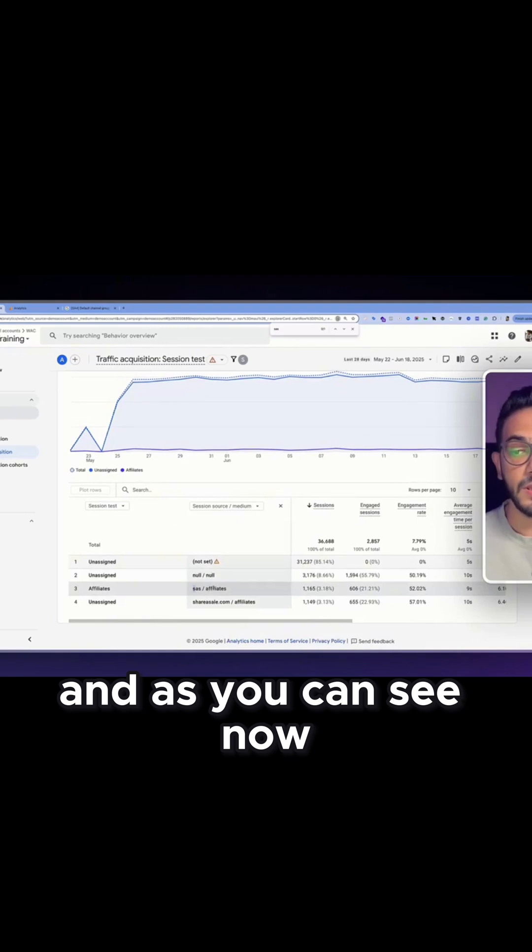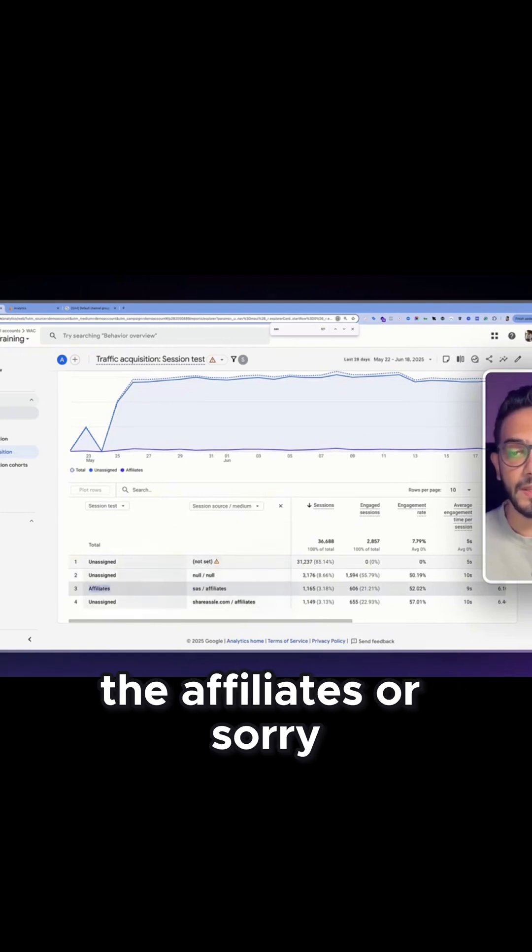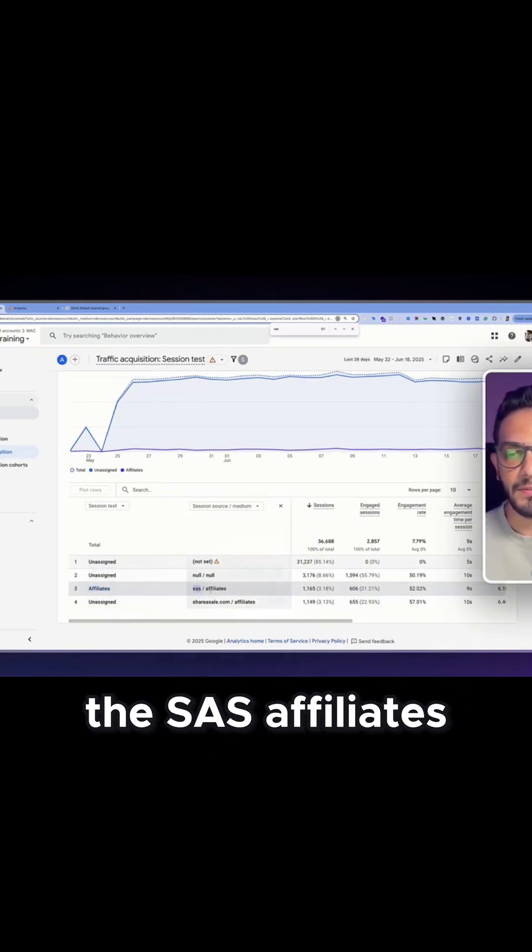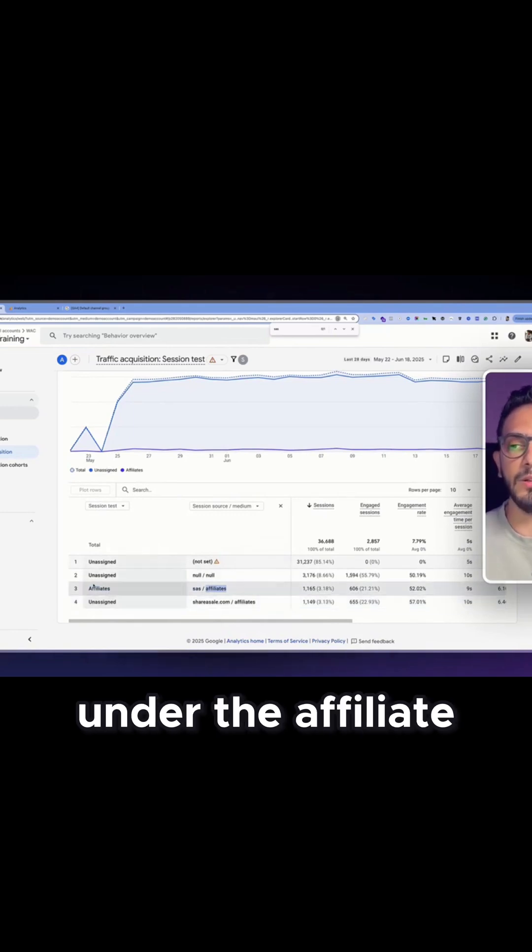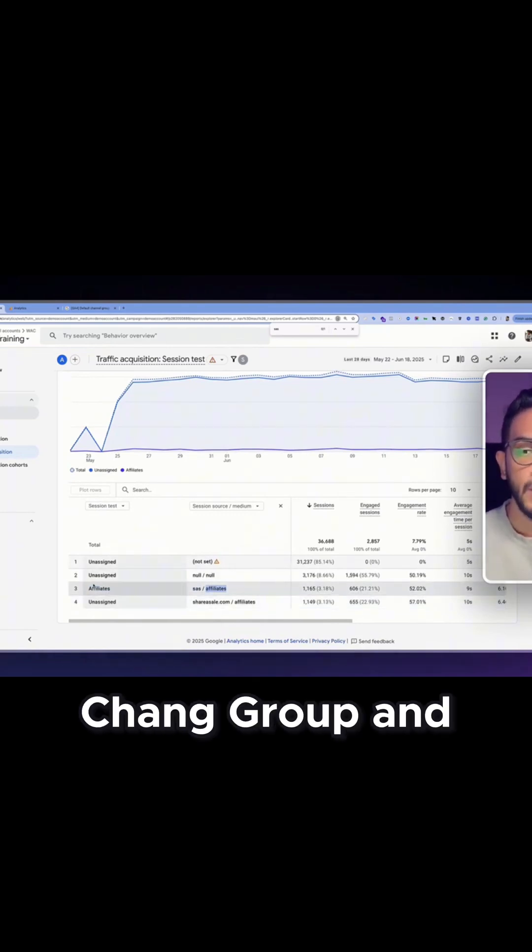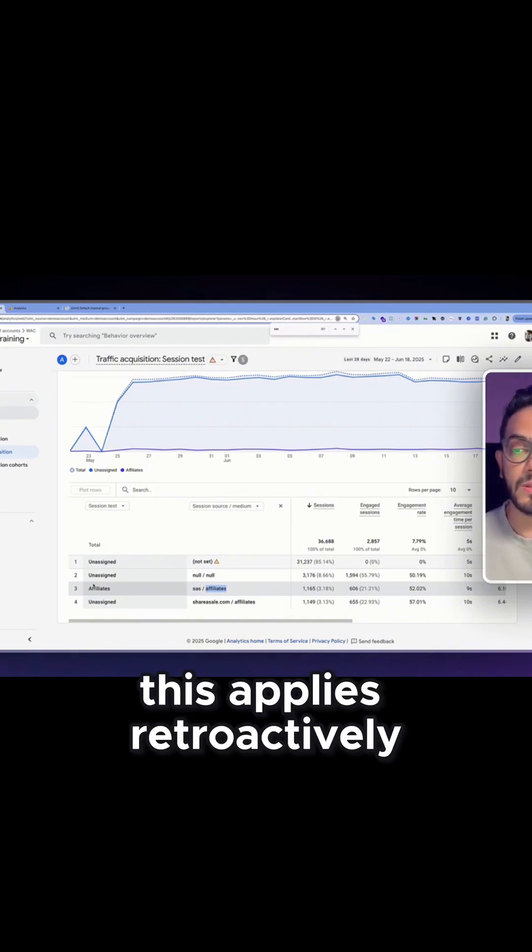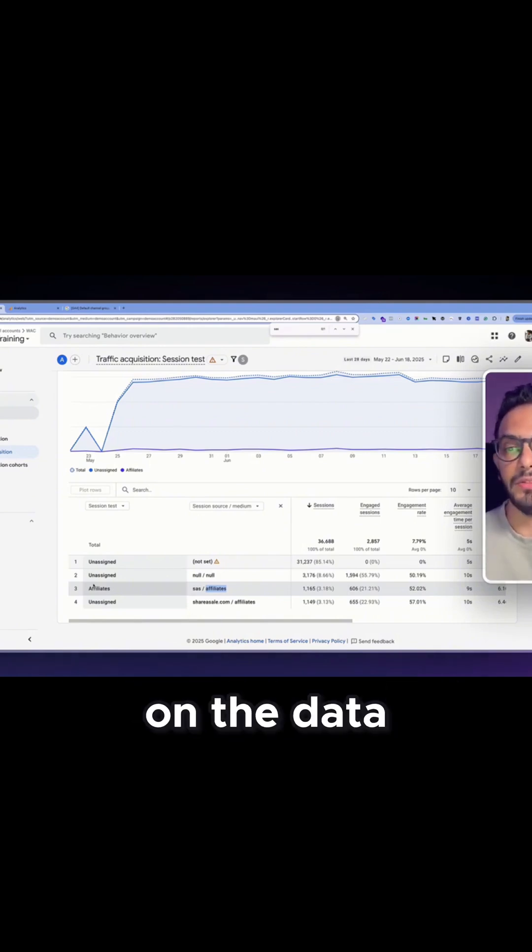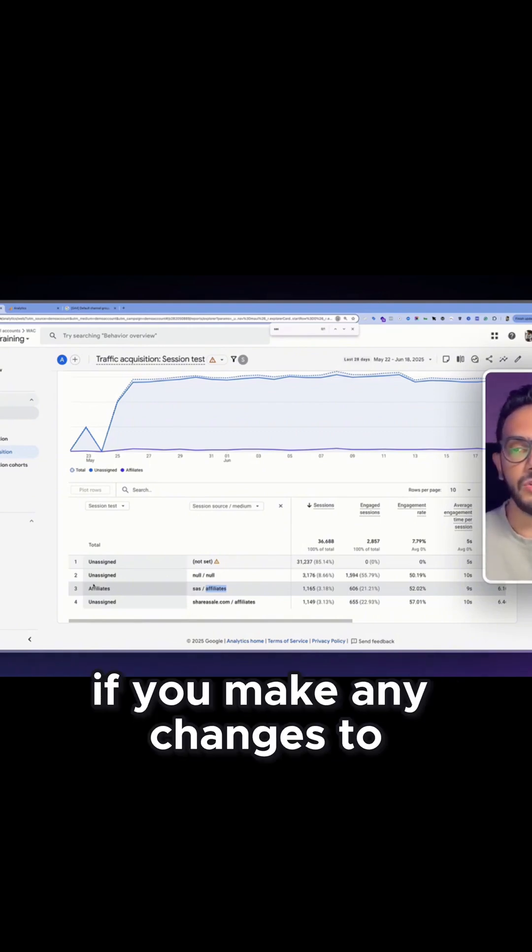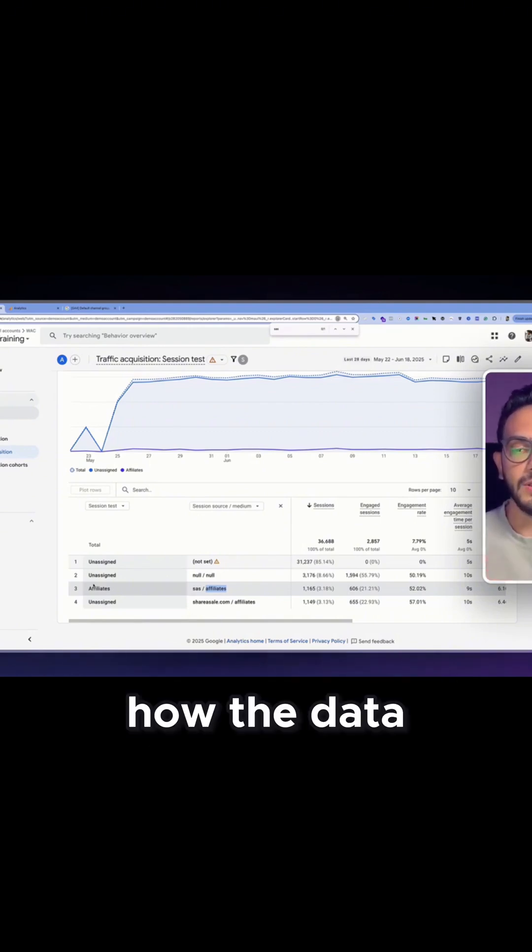And as you can see now the SaaS affiliates are now grouped under the affiliate channel group. And you might already guess that this applies retroactively on the data if you make any changes.